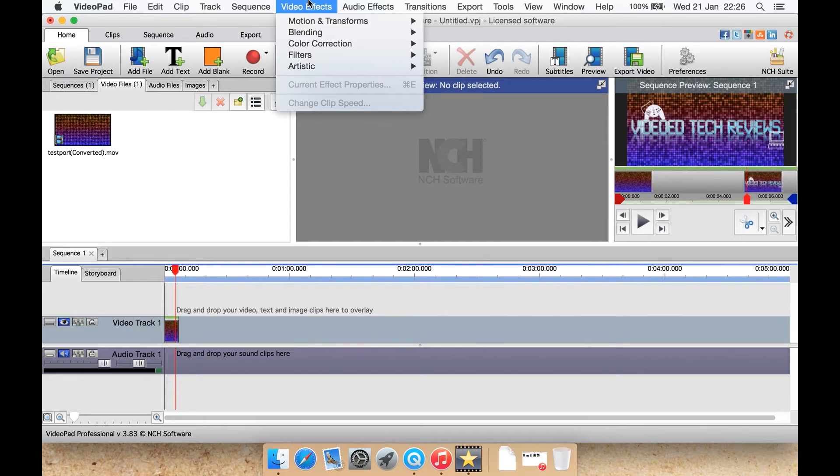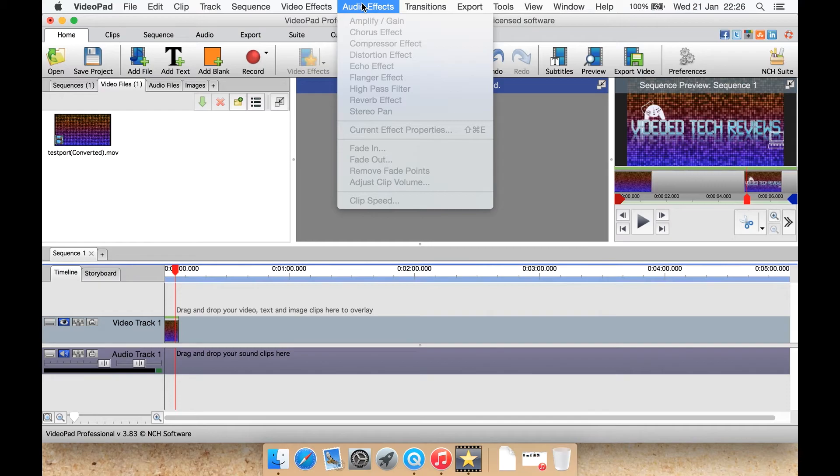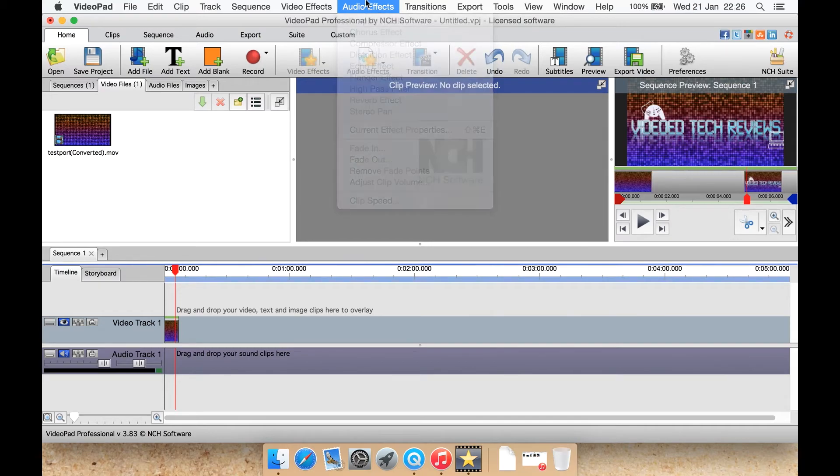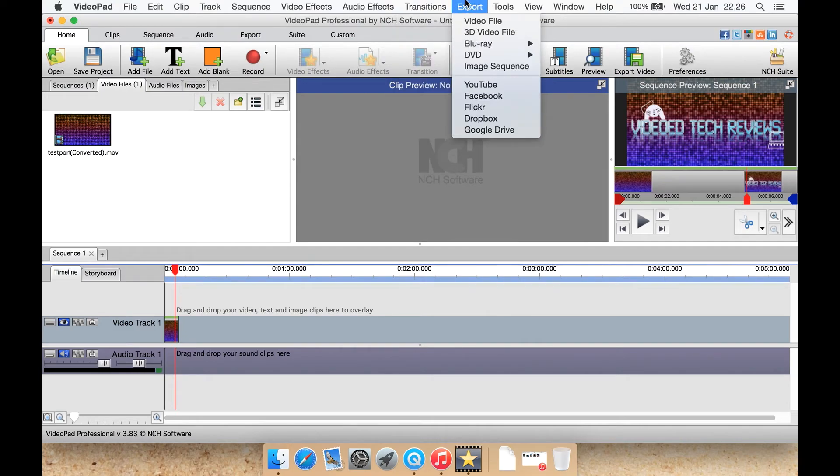Video effects is what I've shown you before just on the menu bar. Audio effects is what's down here, just up here. Transition is the same thing. Export, all your export options are here under this menu.